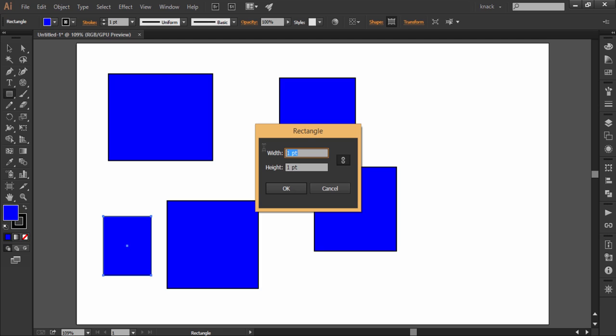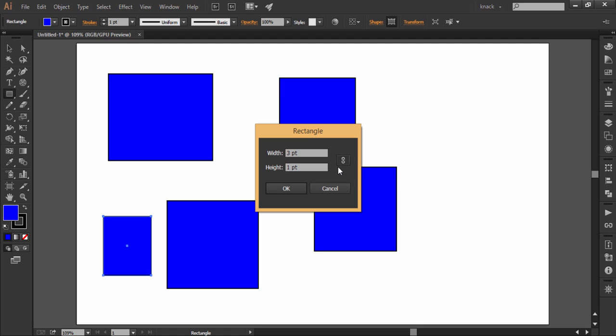If I want to make a rectangle whose width should be 3 times bigger than the height, I will release the constraint button. Type in 3 in width column and 1 in height column and again press the constraint button. Now the ratio of 3 is to 1 is fixed. If I type 100 in height column, the width will automatically get to 300.